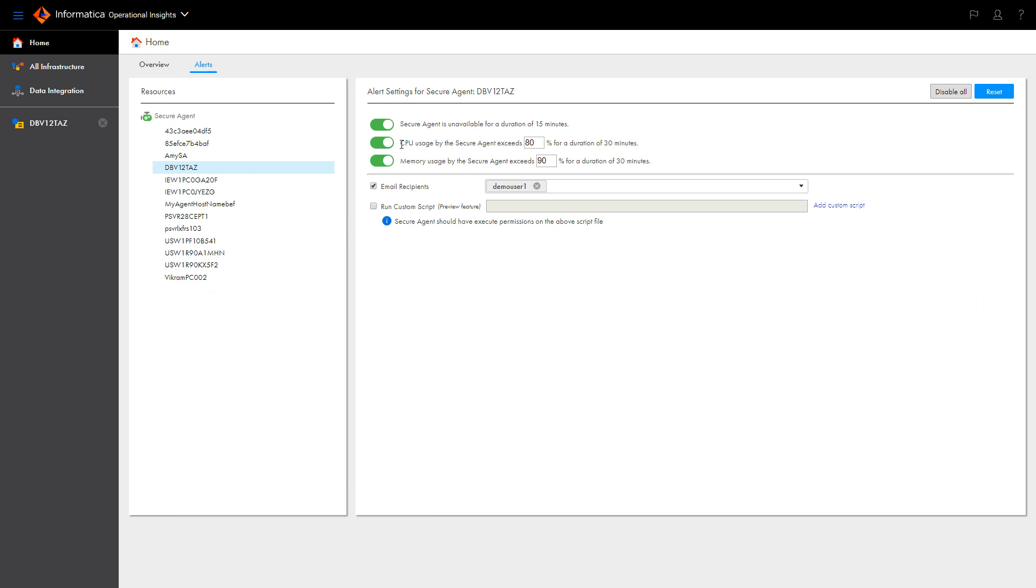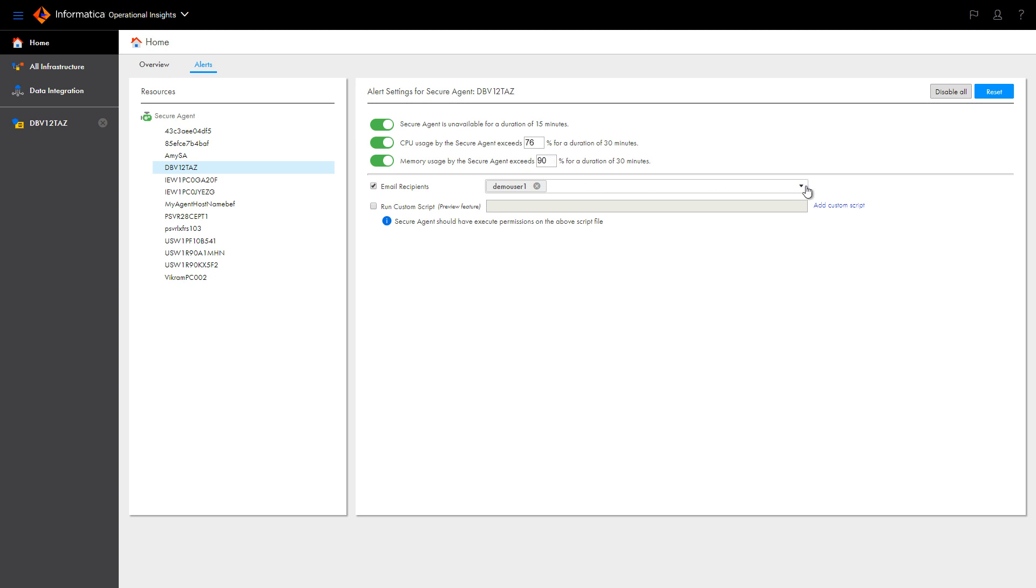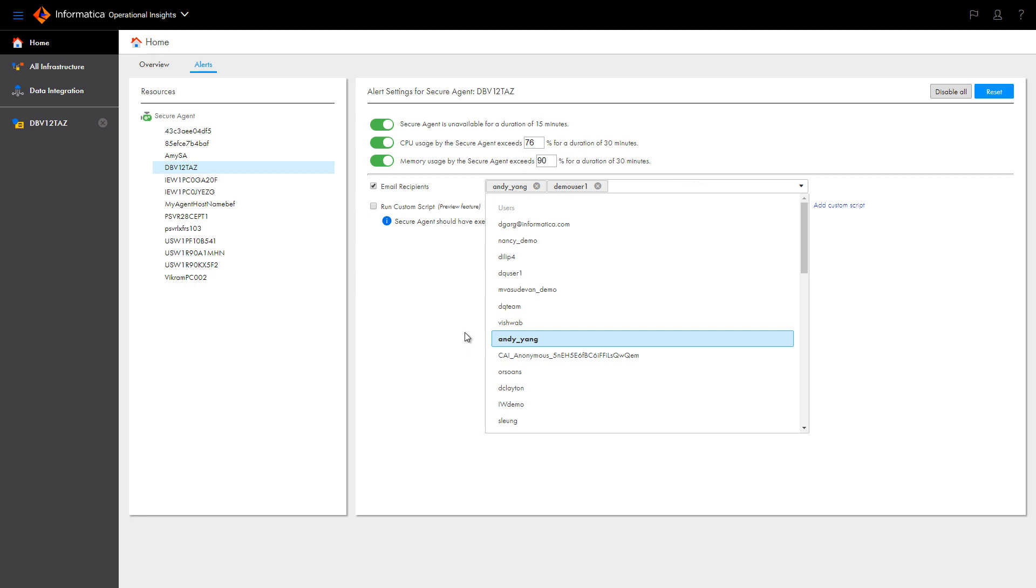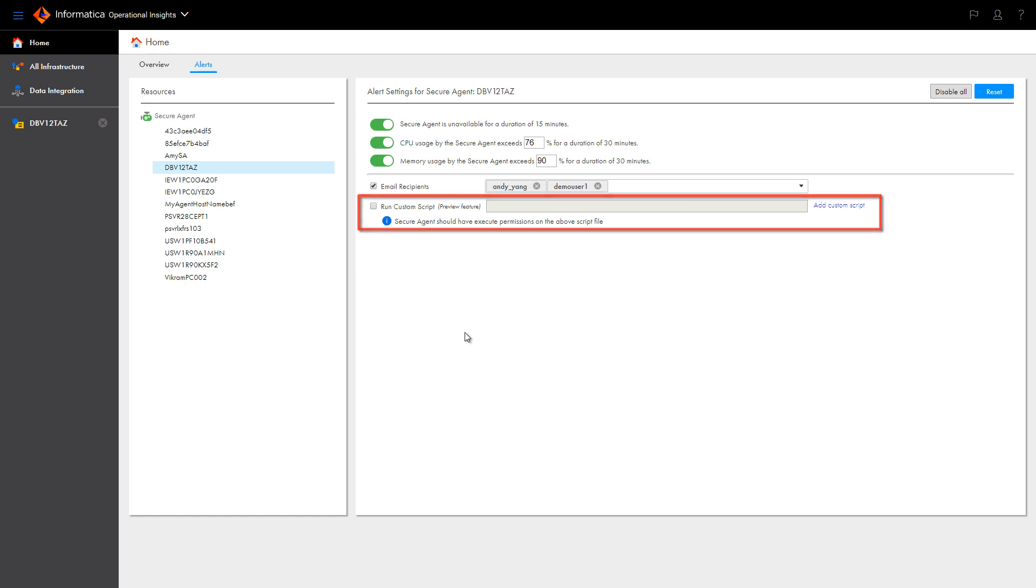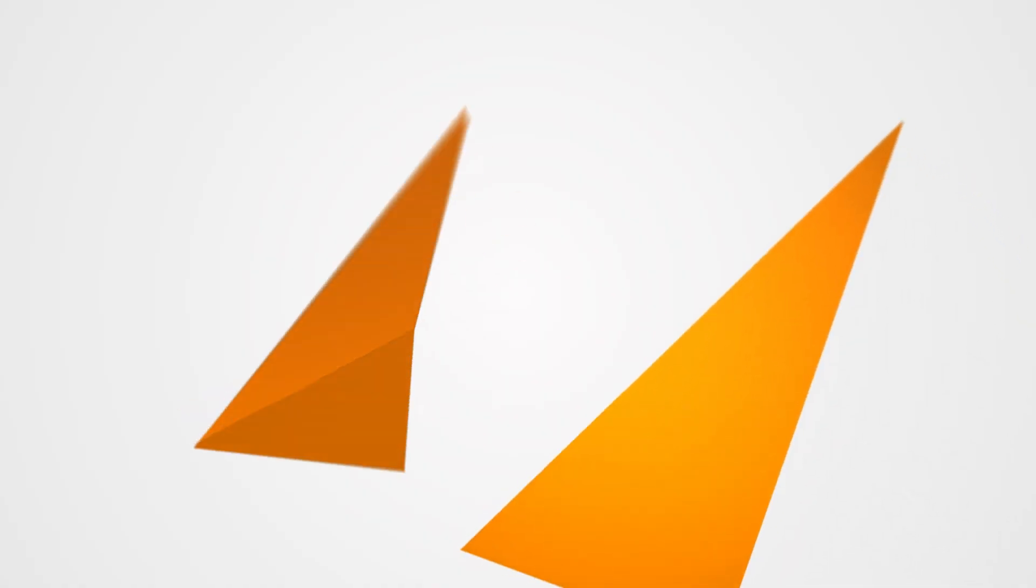You can configure Operational Insights to send email notifications to IICS users or groups of users when an issue occurs with a Secure Agent. Enable each alert and specify the required parameters. You can optionally create custom scripts that Operational Insights executes to perform additional tasks when an alert is triggered, such as creating a support ticket or taking a snapshot of CPU statistics.